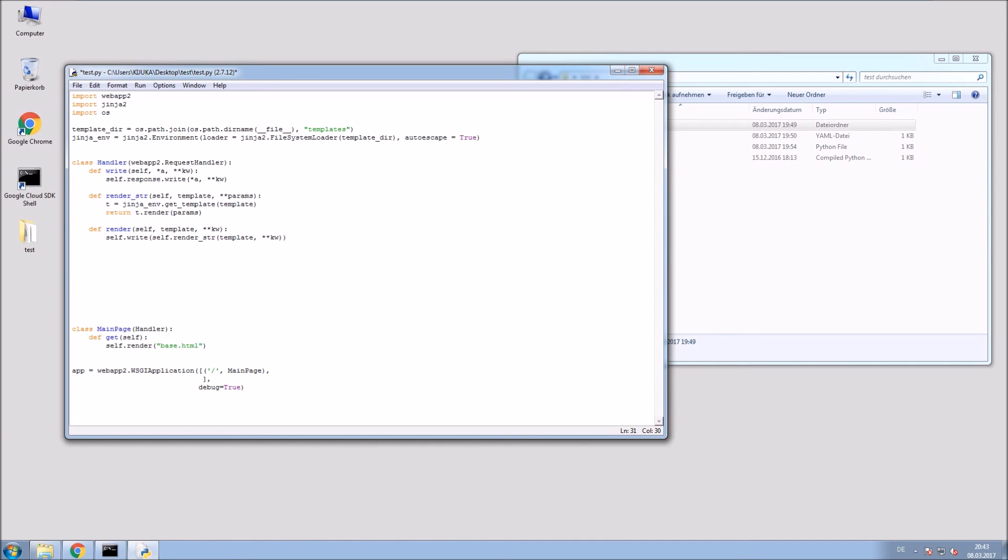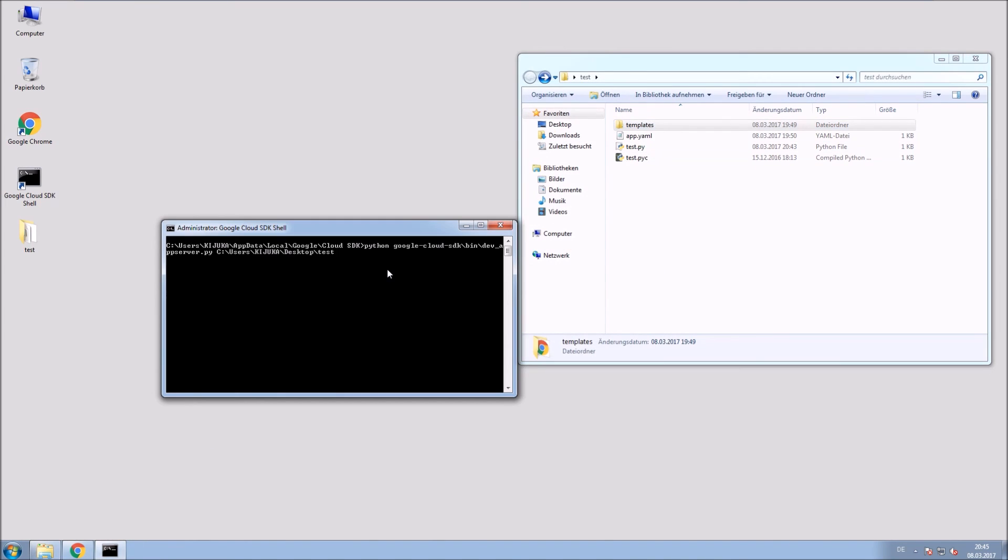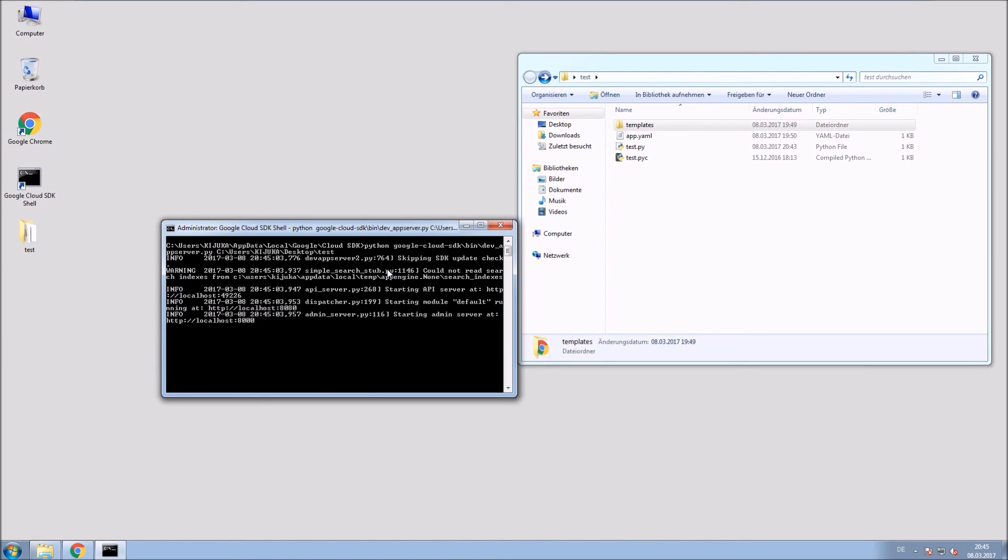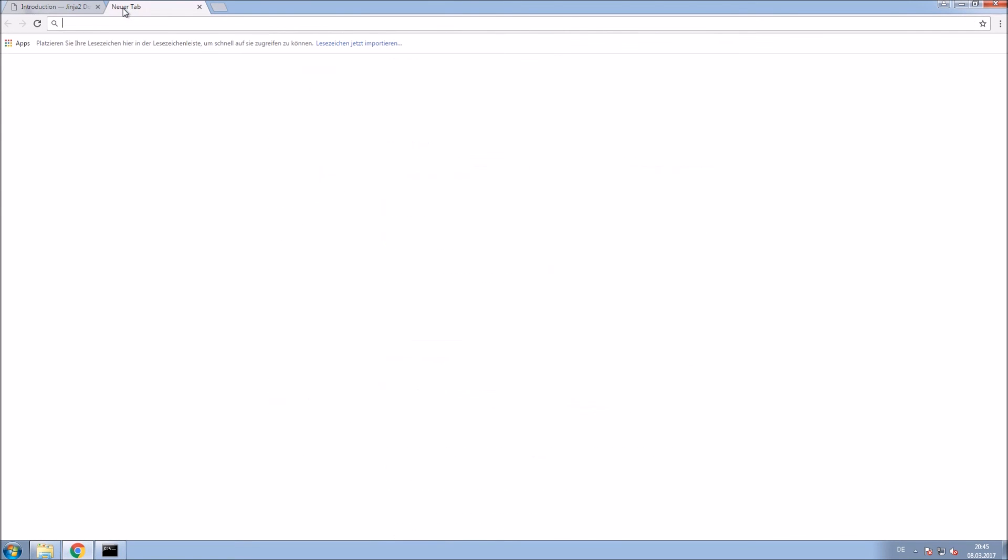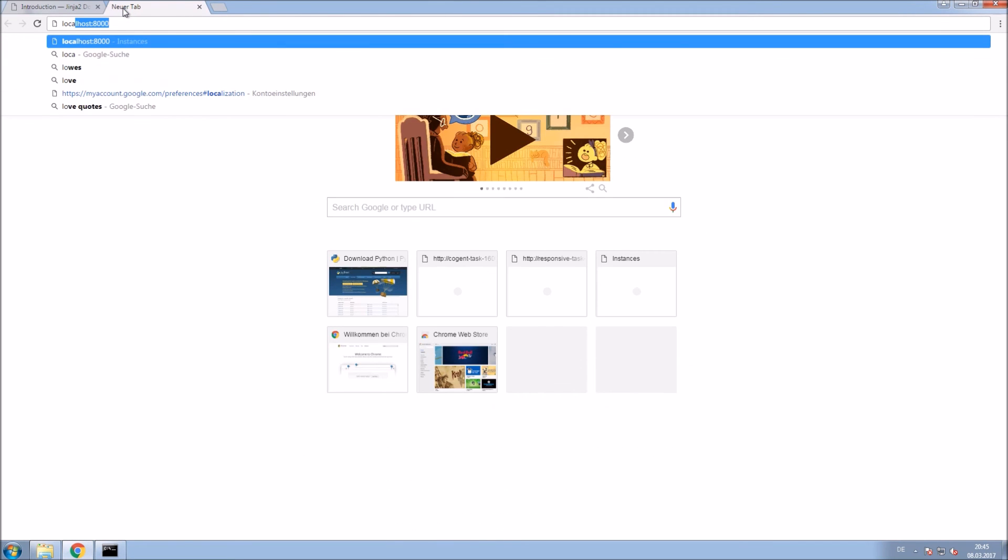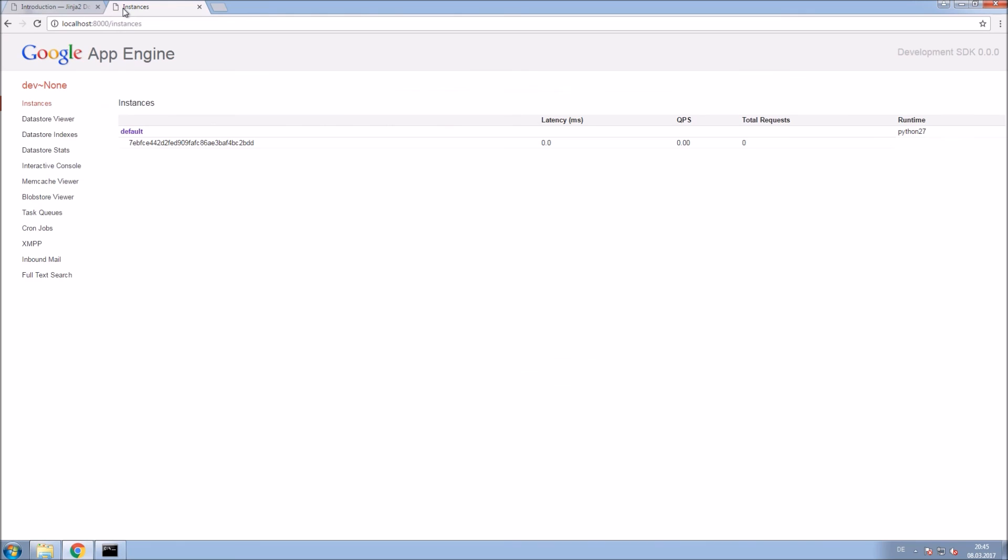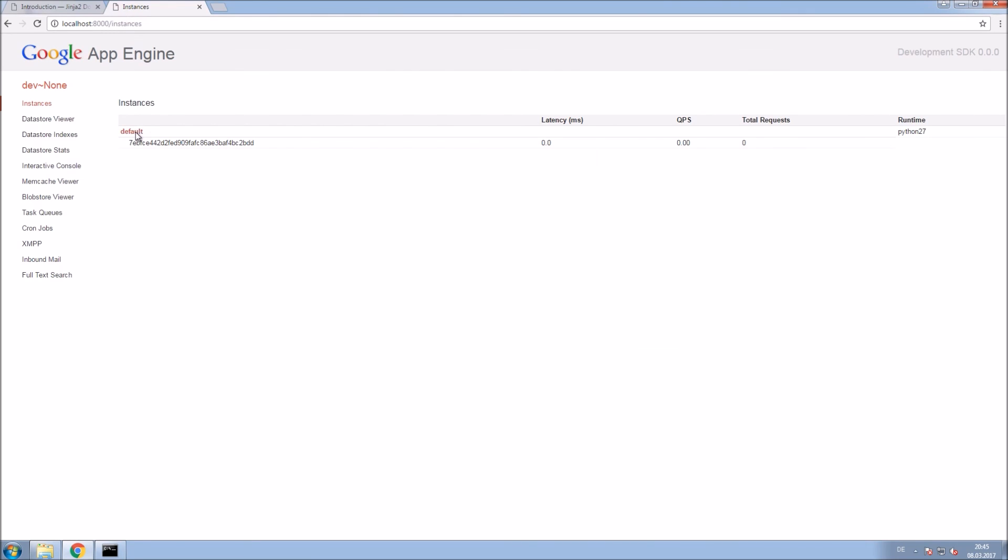And that's it. Save that file and close it for now. Now run your application locally or deploy it directly to the Google Cloud platform. I will just run it locally through the Google Cloud SDK shell. And there you will see how it renders the HTML. Everything worked fine.